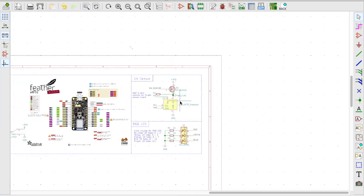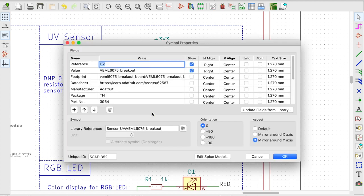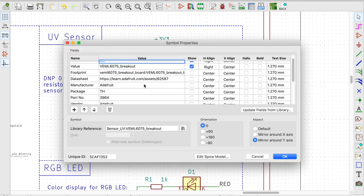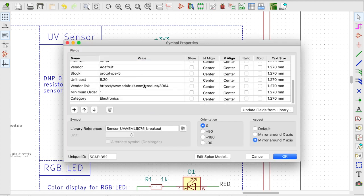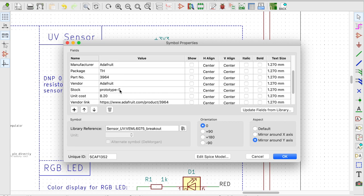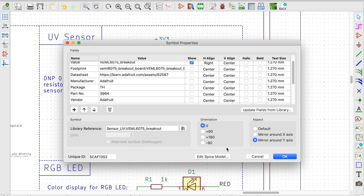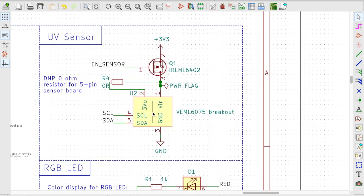And now let's say if I come to any of the symbols and if I click E for Edit, you will also see the same information here. For example, the vendor, the vendor link, the datasheet of course, Manufacturer, Package, Part Number. Whatever you wish, you can do it right here.